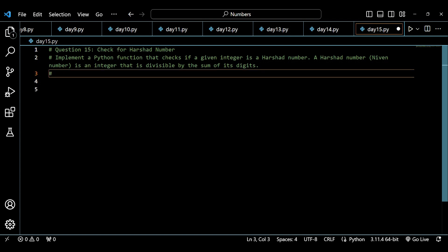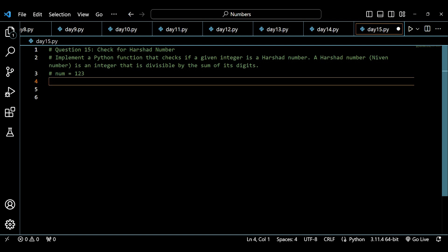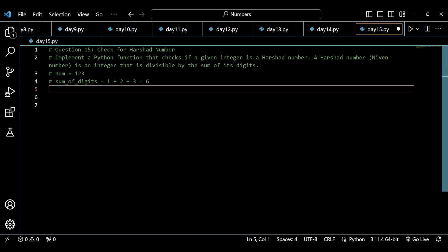In this question, we have to check whether the number is divisible by the sum of its digits. For example, if we have number 123, we calculate the sum of digits: 1 plus 2 plus 3 equals 6. We then check whether 123 is divisible by that sum of 6. We return true if it is divisible by the sum of its digits.